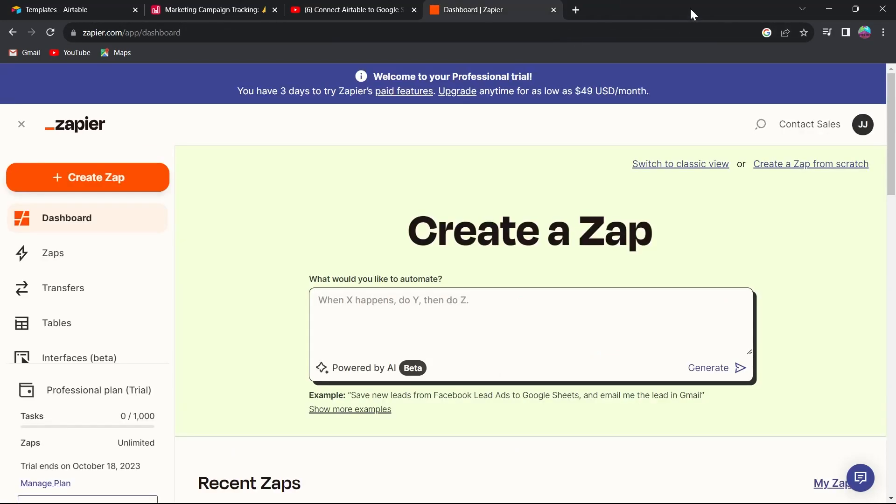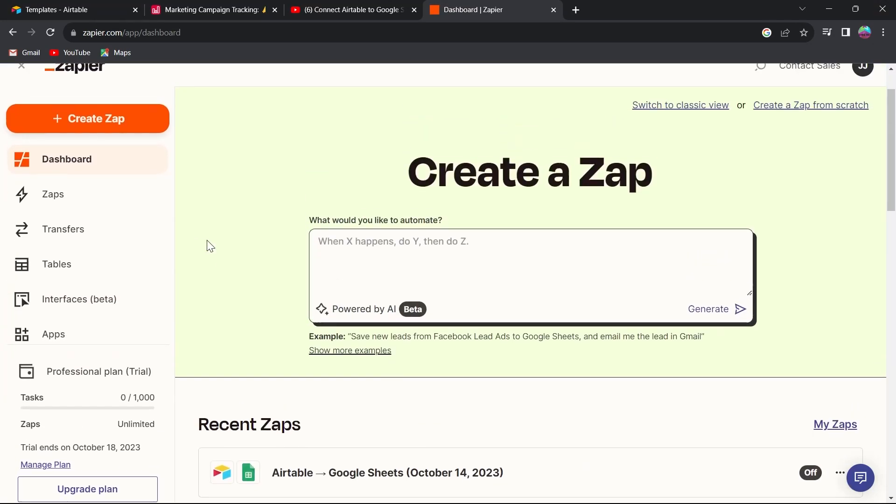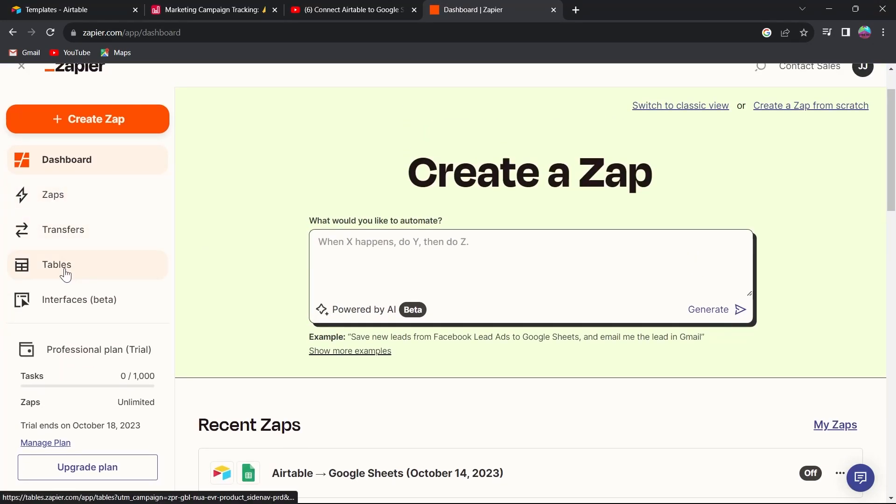After logging in, you will see a page that looks something like this. This is basically Zapier's dashboard. We have the option for zaps, transfers, tables, interfaces, and much more.